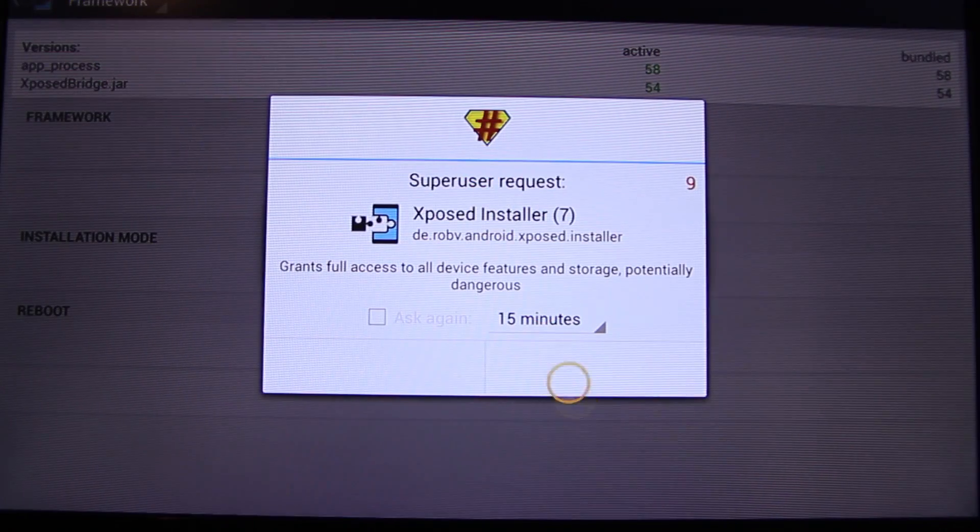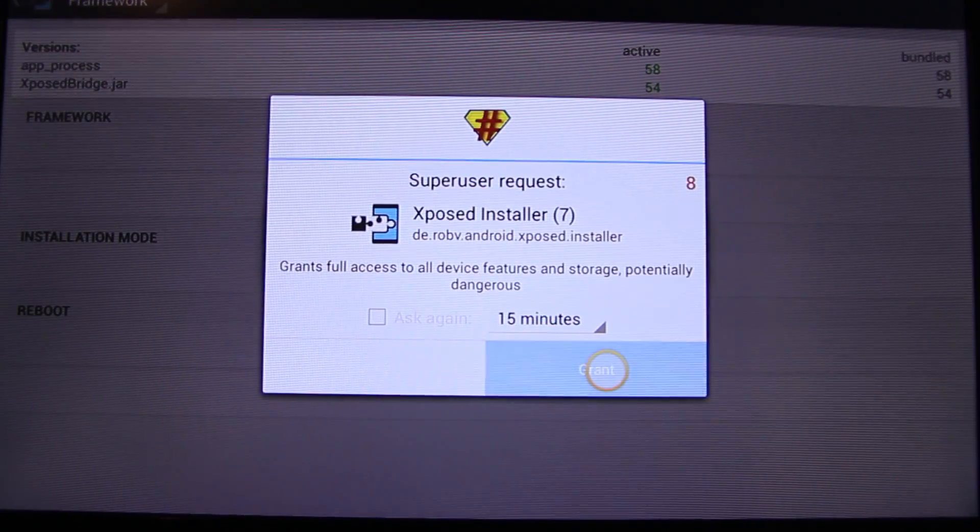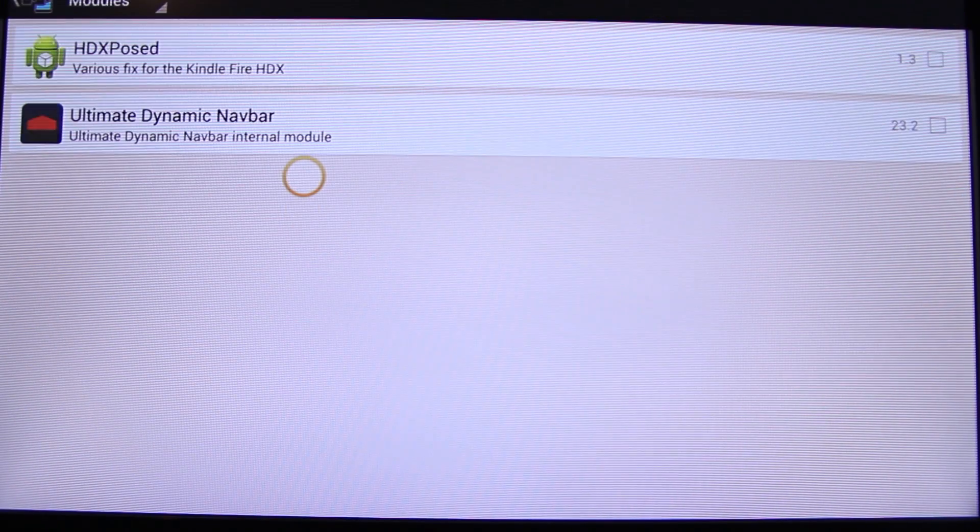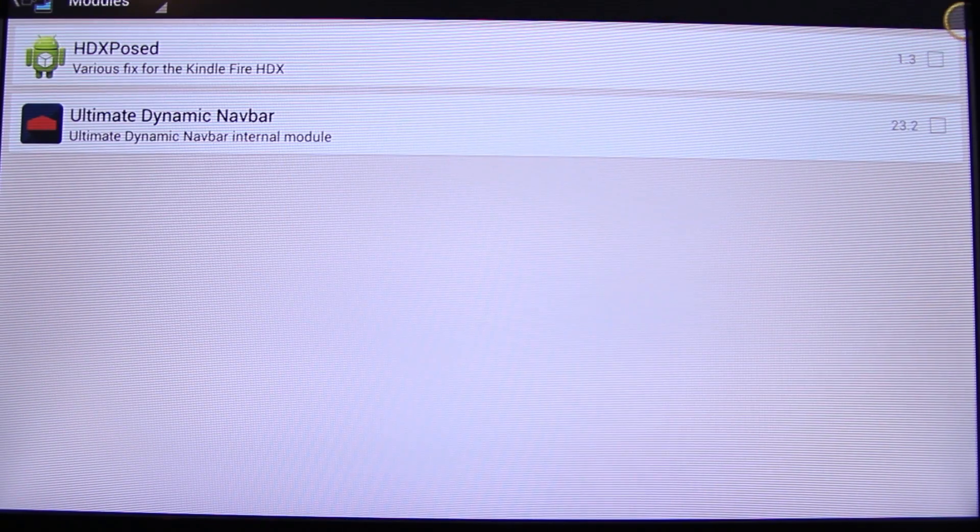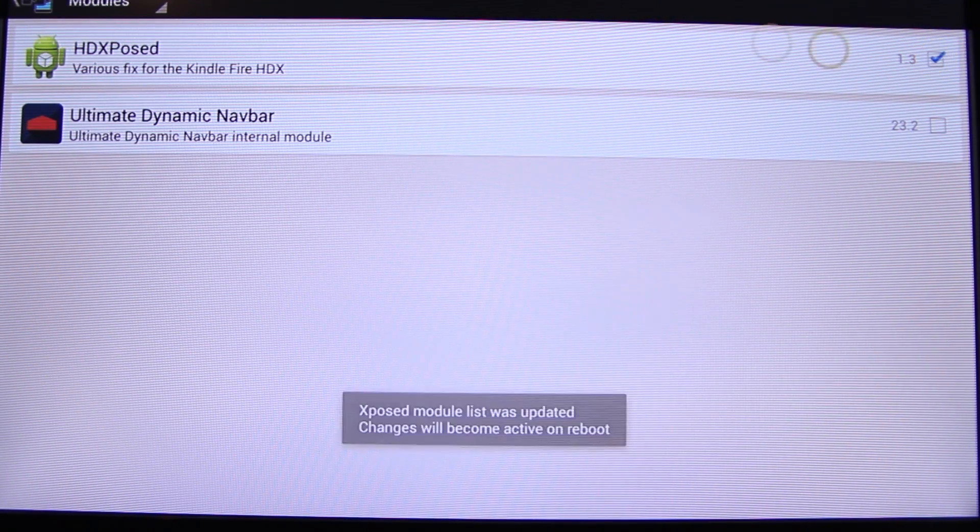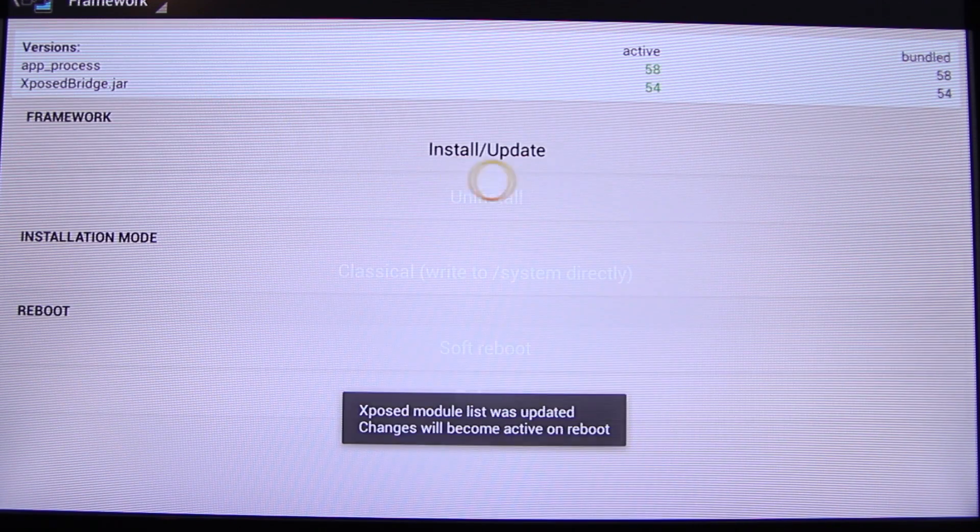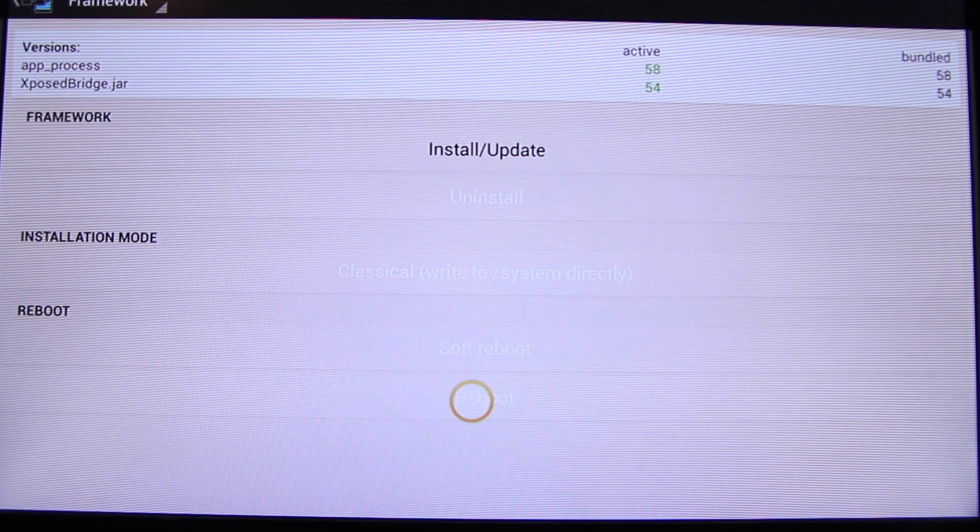Install, grant, cancel, module, XD Exposed, and then framework again, and then reboot. Okay, I will fast forward the restart of the Fire TV.